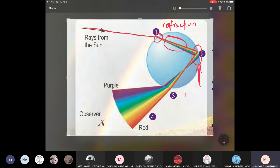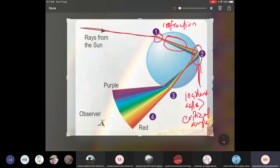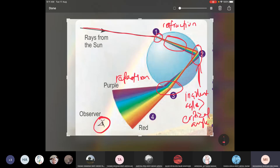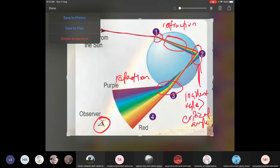The incident angle is greater than the critical angle — this is something we revised from last week. That is why the light is reflected, giving us total internal reflection. Then we have another refraction here, and this is our eye, so we can see the colors of the rainbow.